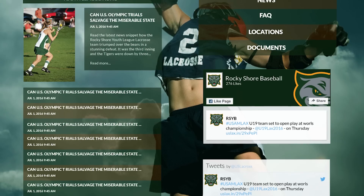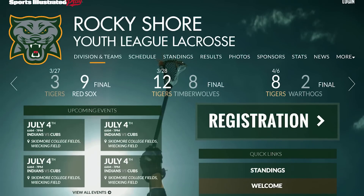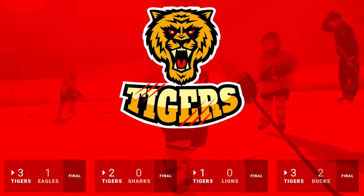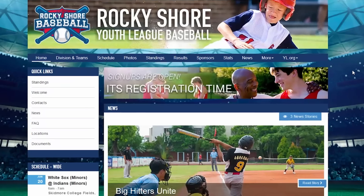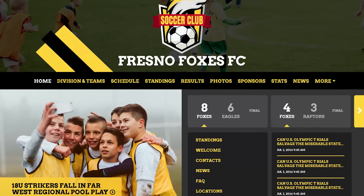Sports Illustrated Play can also design custom graphics just for you. Choose from site banners, registration banners, background images, and color scheme.